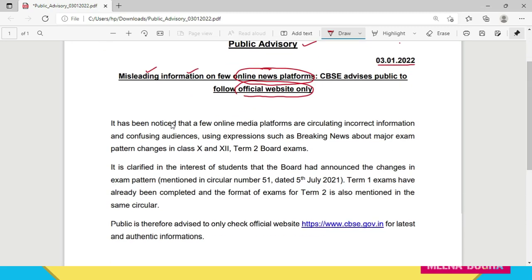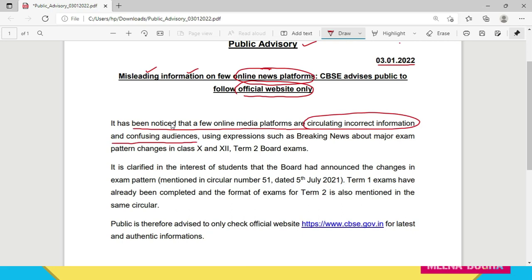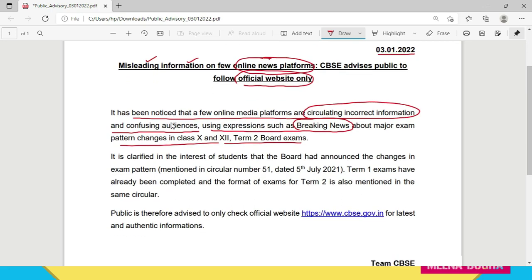Let's read this circular. It says it has been noticed that few online media platforms are circulating incorrect information and confusing audiences. It is clarified that in the interest of the students, the Board had announced changes in the exam pattern mentioned in circular number 51, dated 5th of July 2021.